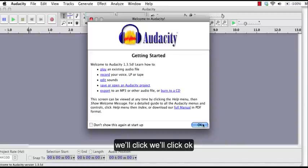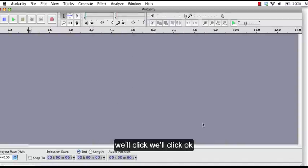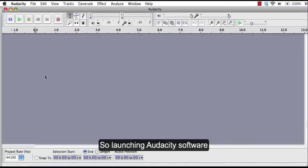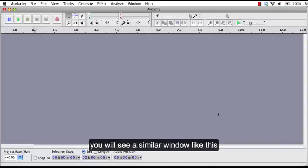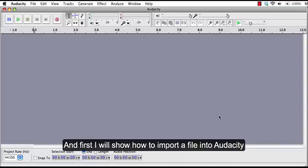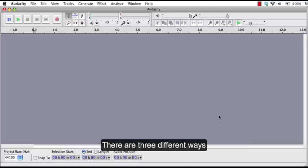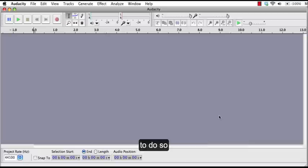We'll click OK. So launching Audacity software you will see a similar window like this and first I'll show you how to import a file into Audacity. There are three different ways to do so.